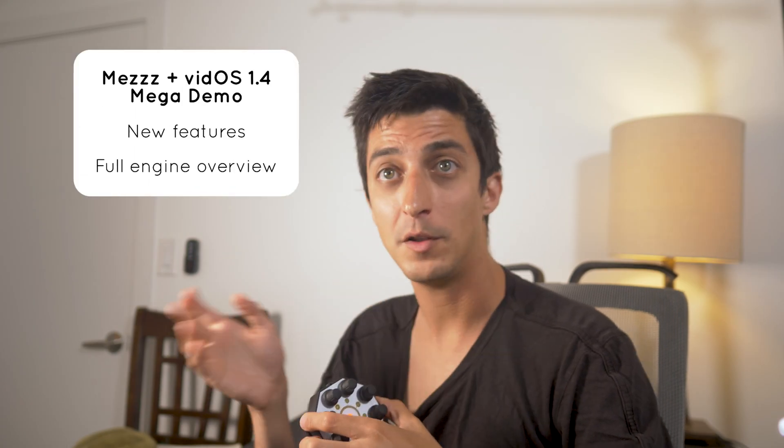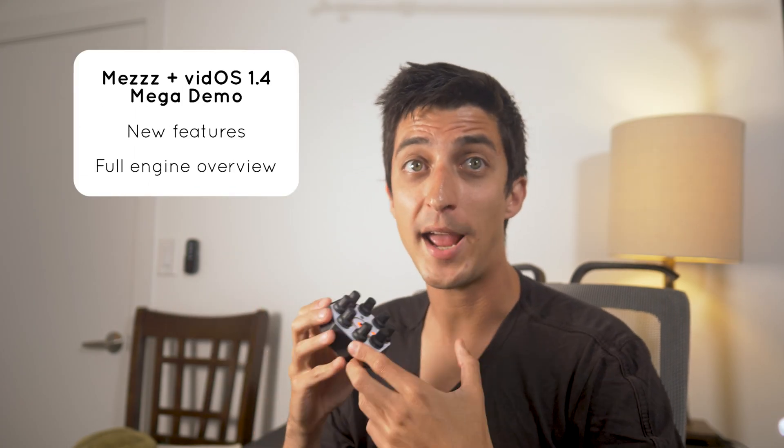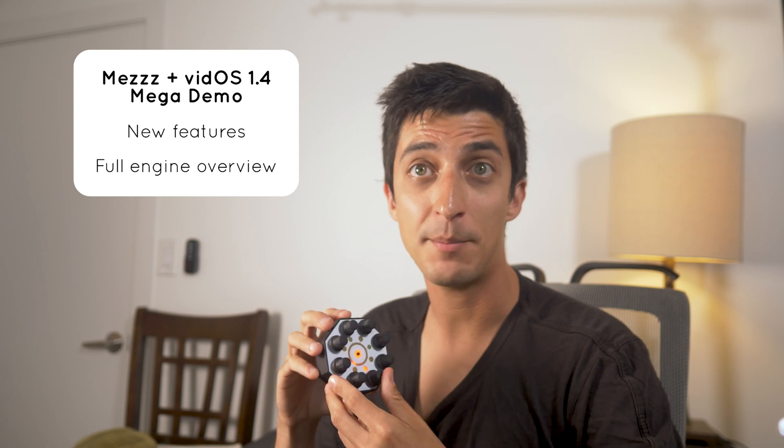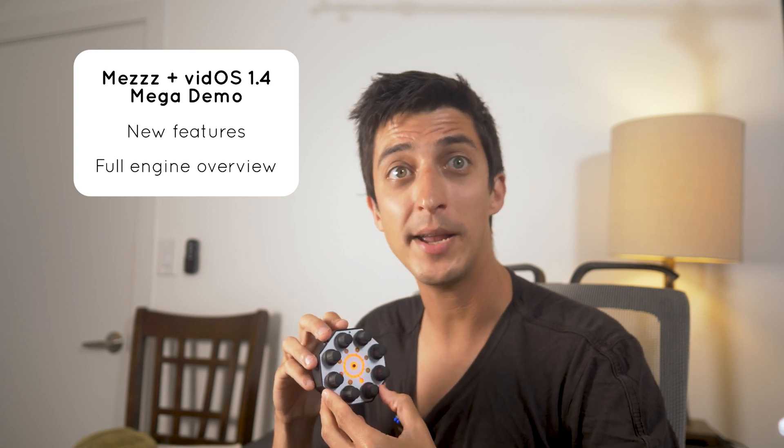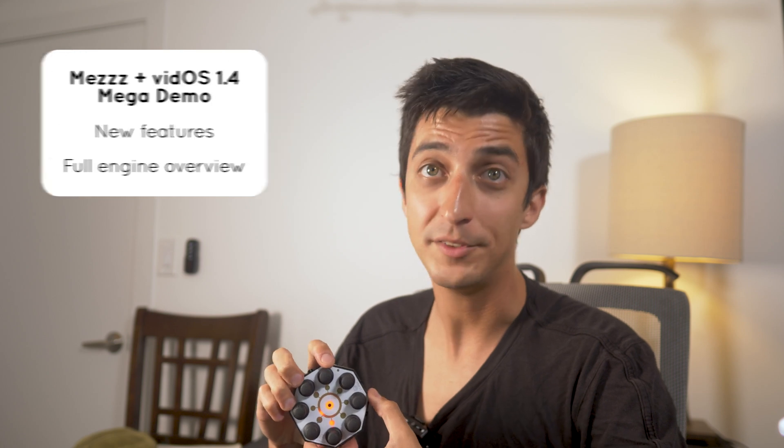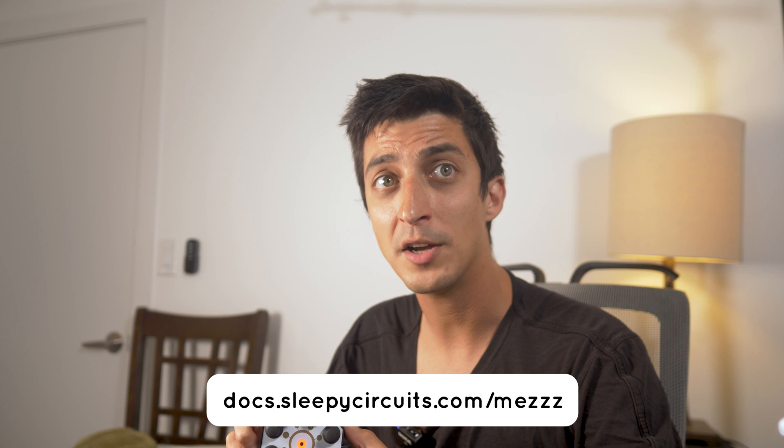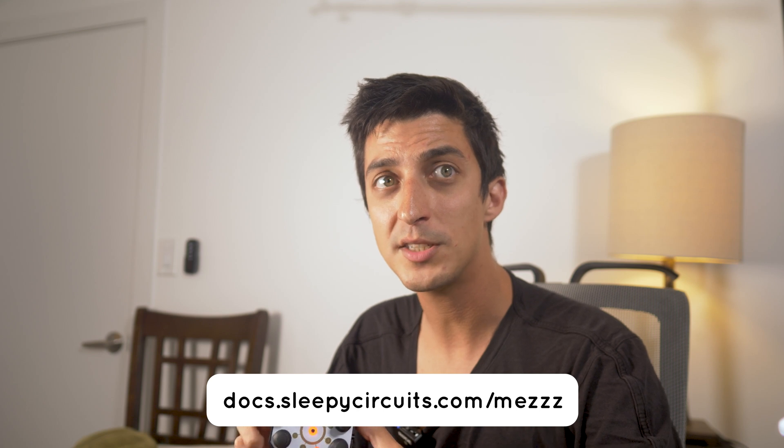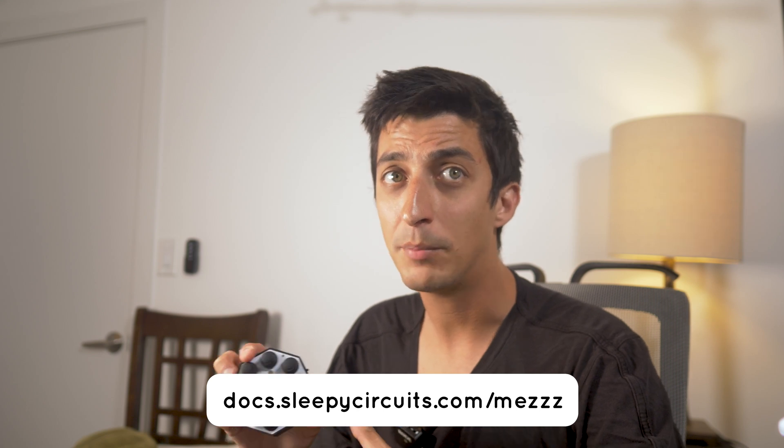First I'll give you a brief overview of all the new features that got added since the last time I made one of these mega guides and then we will start from scratch for a full engine overview for a more holistic view of the engine. I'll be glossing over some of the basics so if something is unclear make sure to check out docs.sleepycircuits.com, the previous mega guide, or just leave us a comment below and we'll do our best to help you out.